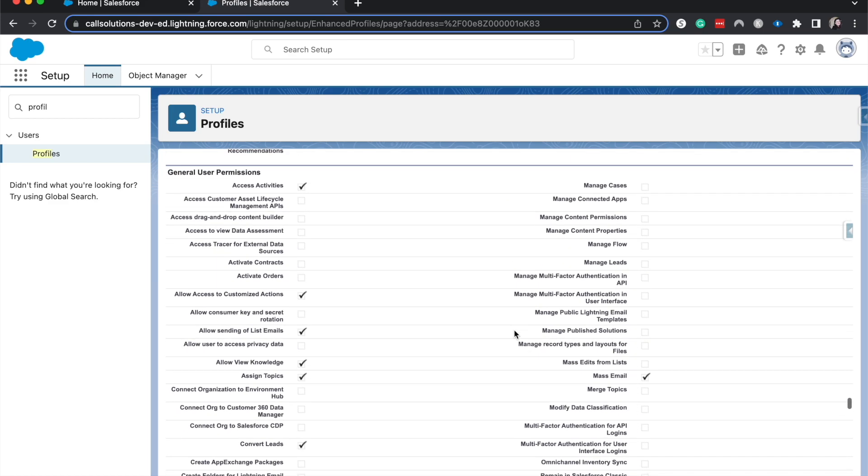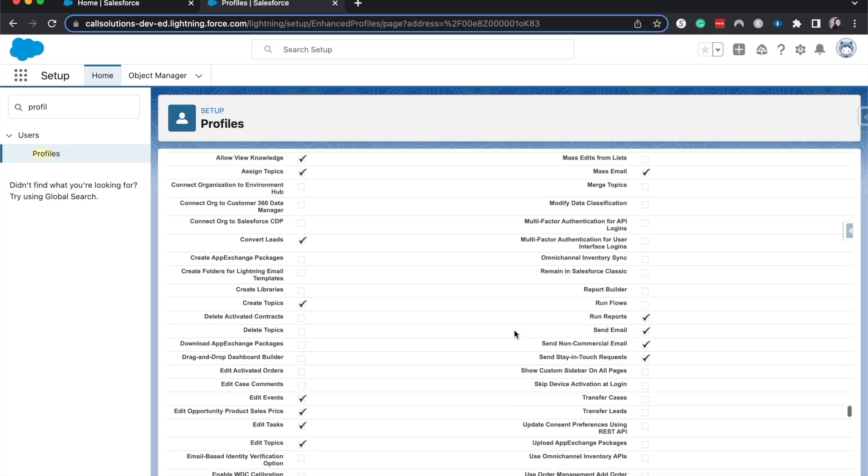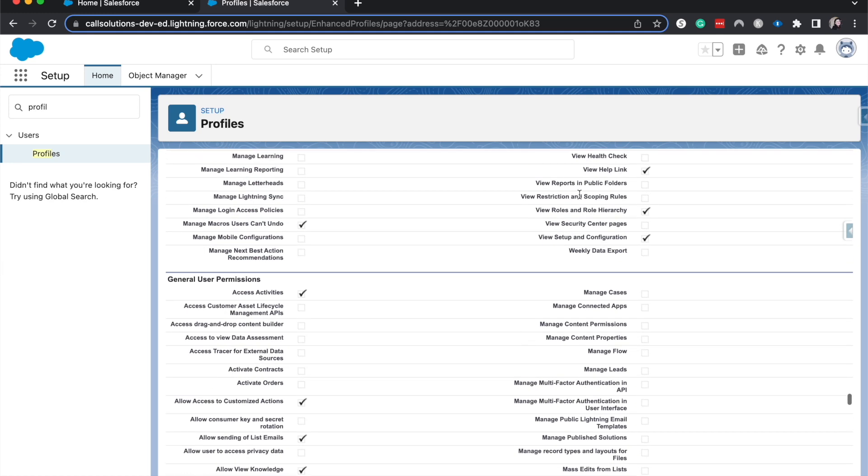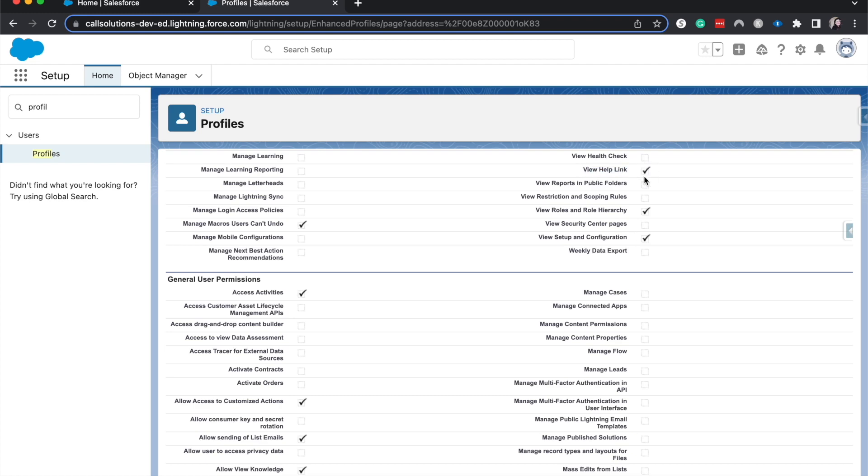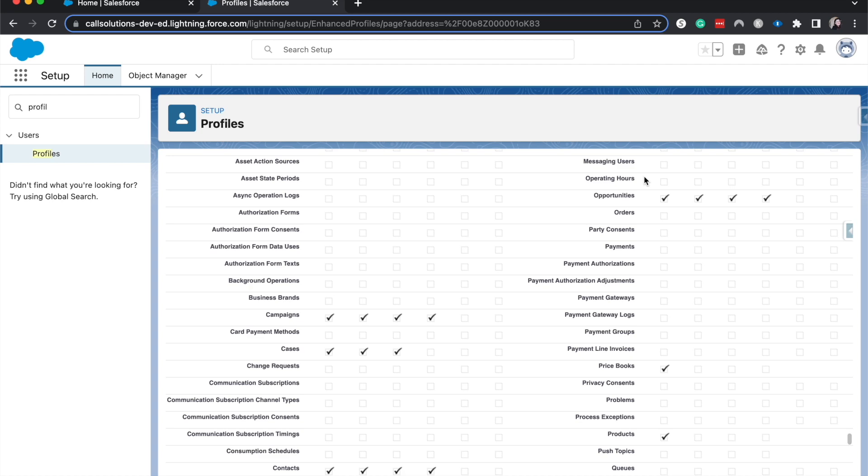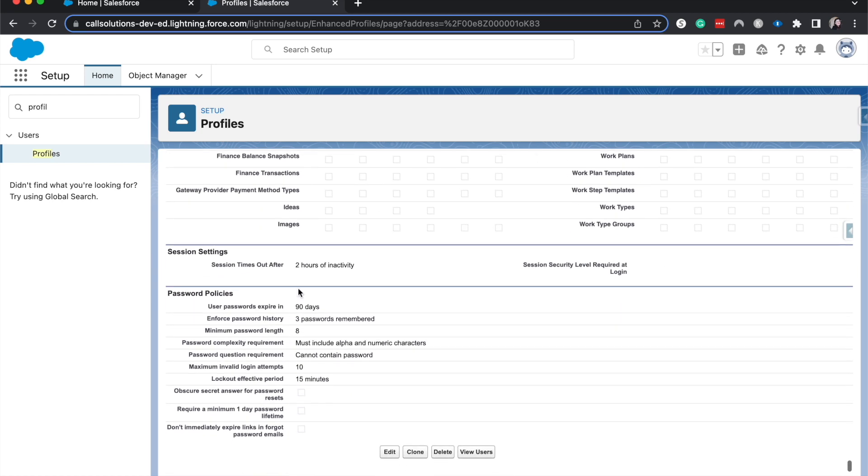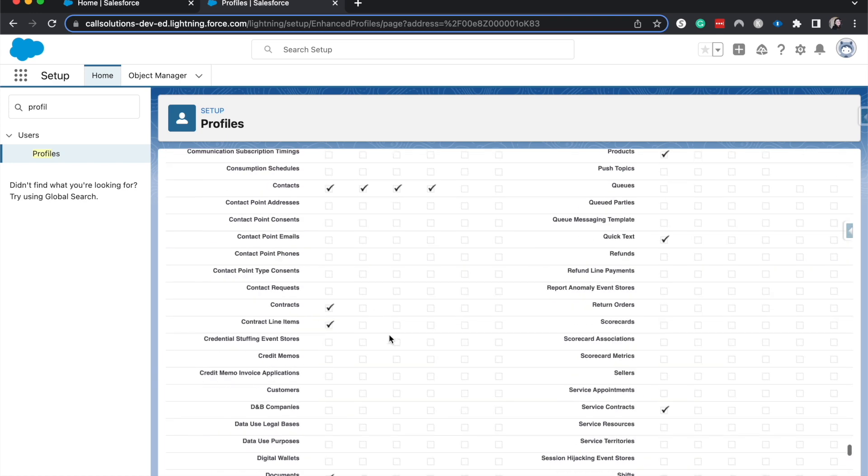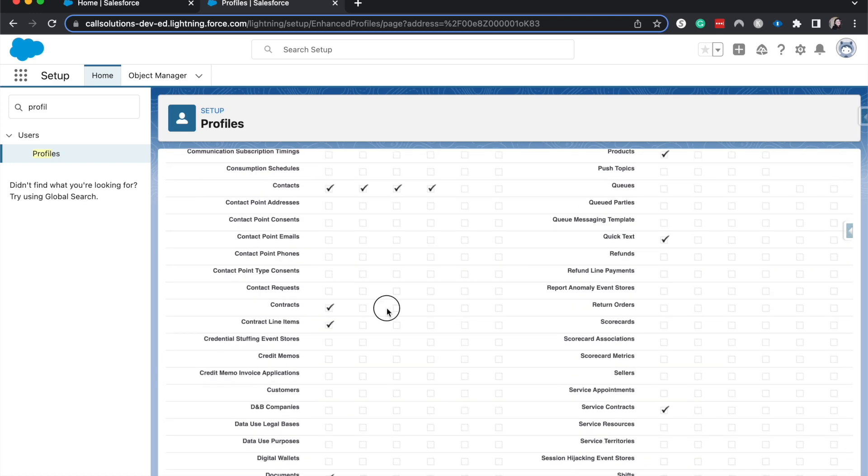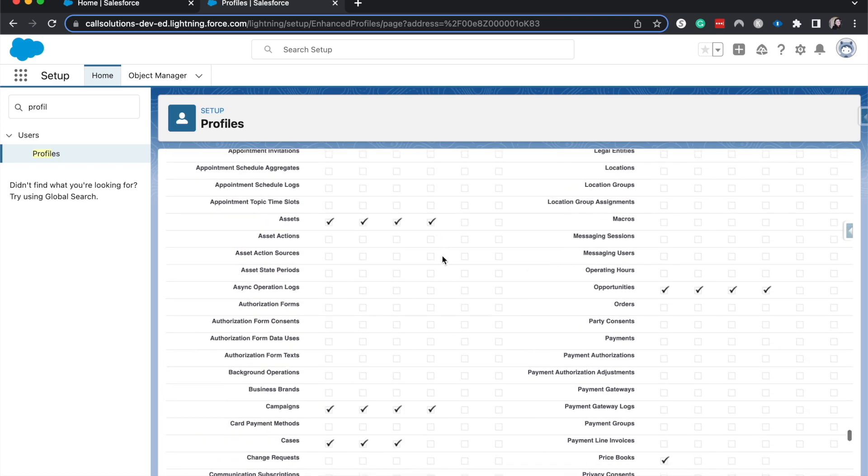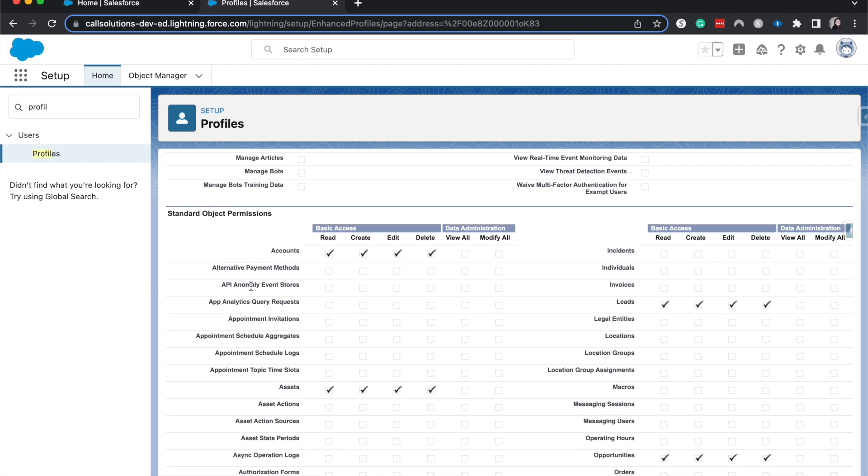But that probably won't be something for the profile, unless it's automatically given, such as viewing a help link, that's good for everyone to see. That's kind of profiles. You can also add different password policies and session settings. But mainly for profiles, you're going to be wanting to work off of the objects, the standard objects, and custom objects, to establish a baseline for each department.